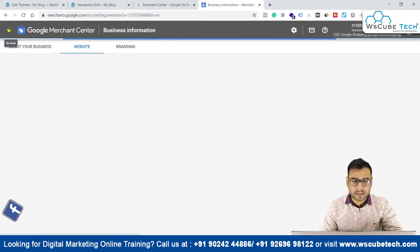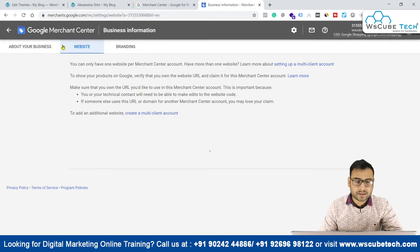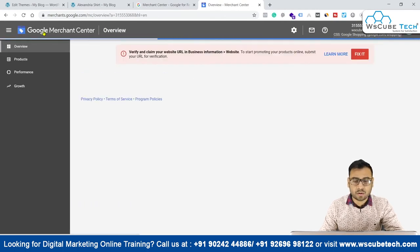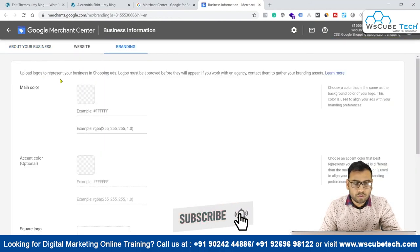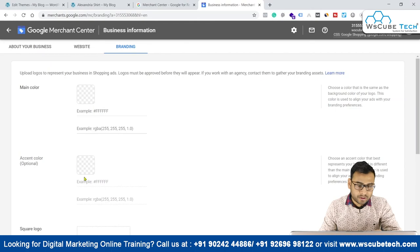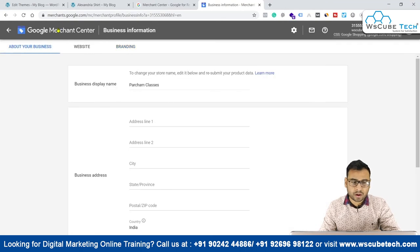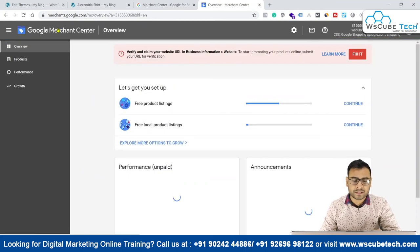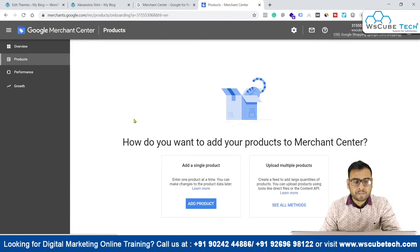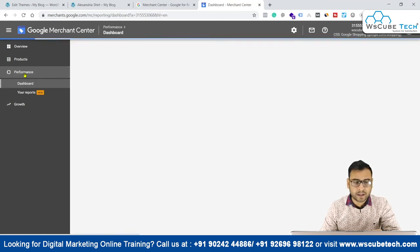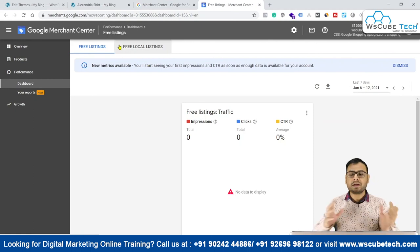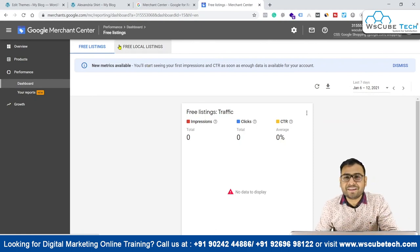The next step is uploading your products into Google Merchant Center. We also have the branding section where you can upload logos and everything for branding purposes. We have done the basic setup. Whatever sales your products will see, the performance report is visible here and you can troubleshoot from here only. That's it for this video — see you in the next one, goodbye.